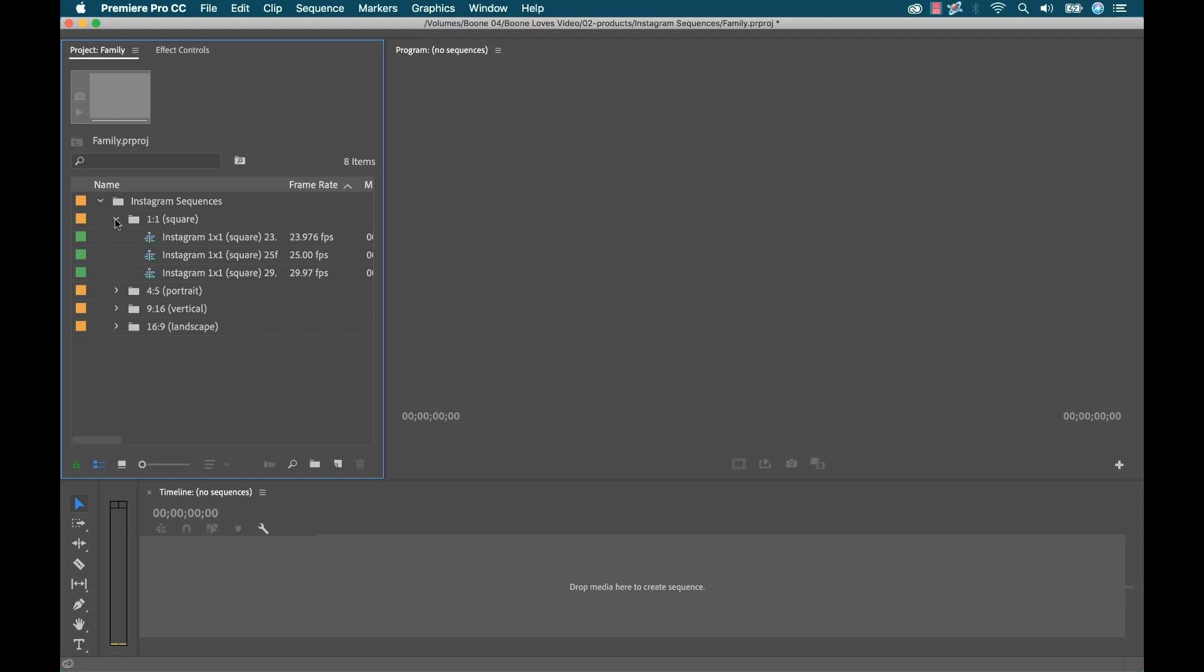All right, so there you have it, really cool product. Instagram sequences, really going to speed up your workflow if you're creating a lot of videos for Instagram and you're using Adobe Premiere Pro. And once again, you can pick it up for $10. Just head over to my website boonlawsvideo.com slash shop.